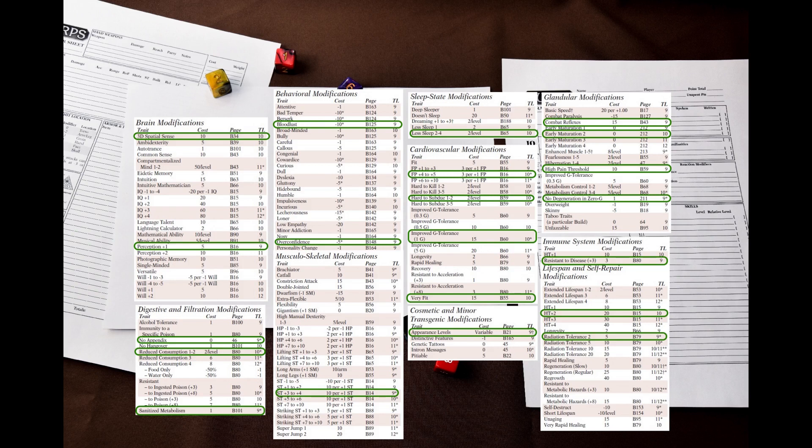But I will pay some attention to the unintended disadvantages section. Let's give the hoplites the unusual biochemistry disadvantage.